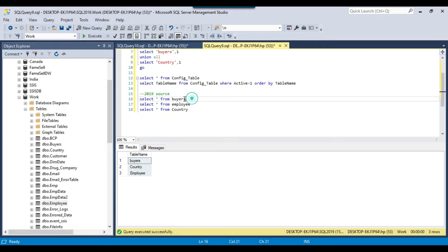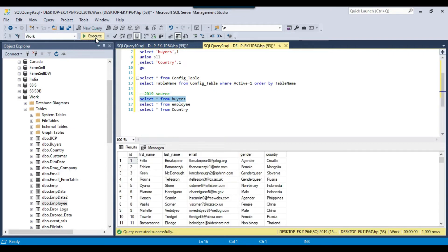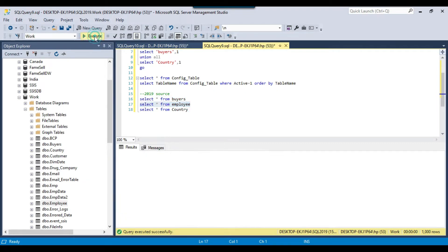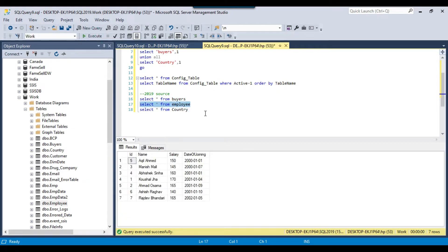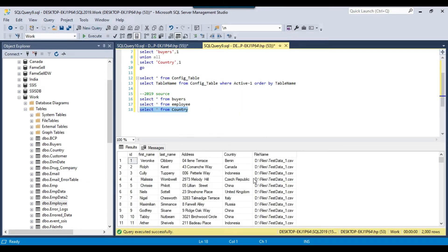Looking at the data in the source: for buyers we have about 1,000 records, for employee we have 7 records, and for country we have 2,000 records in the source table.